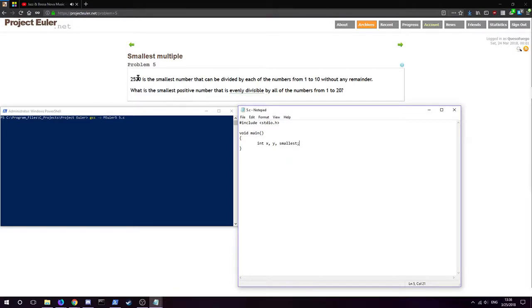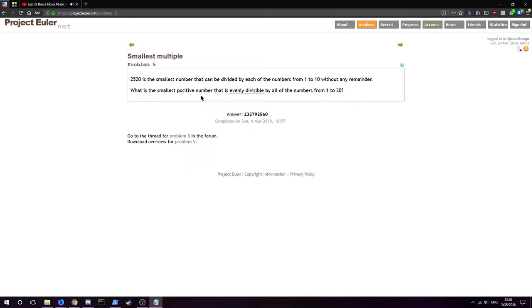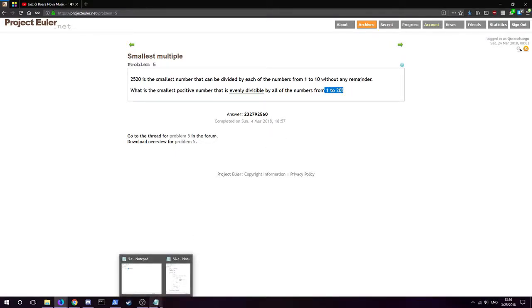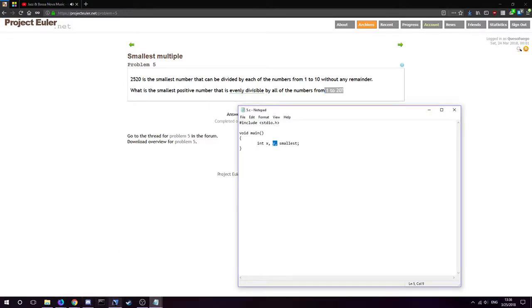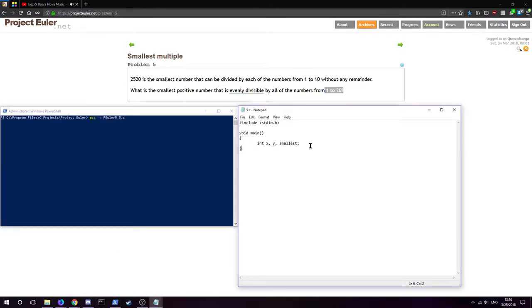And then the other one we're going to use as one to twenty being divisible into that number. We're going to have these three variables. We're going to initialize them.